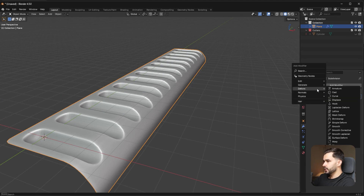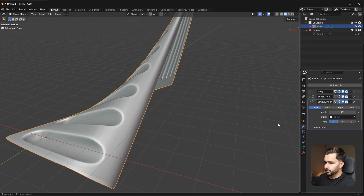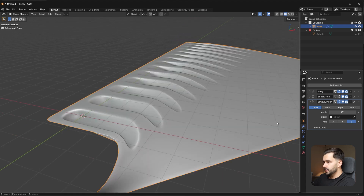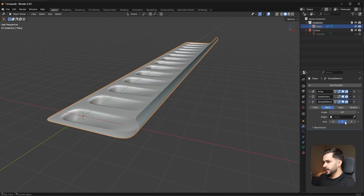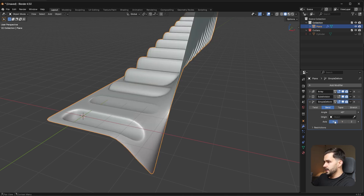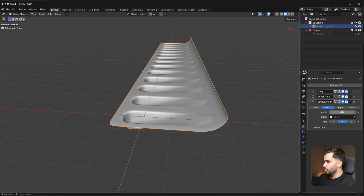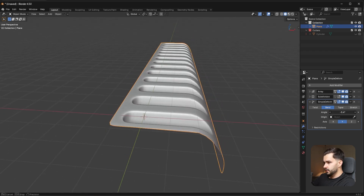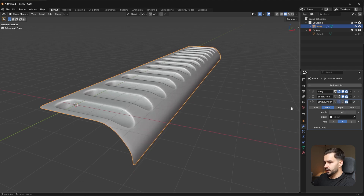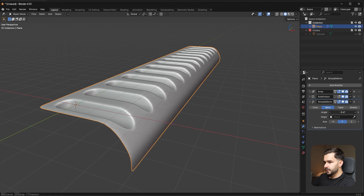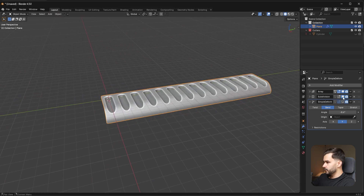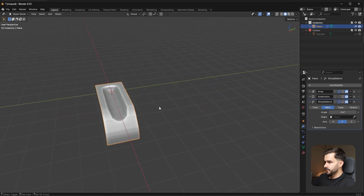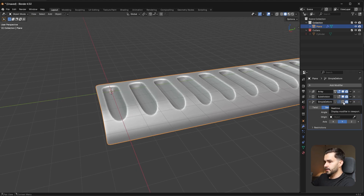You can go to Deform and add a Simple Deform modifier. Change the axis to Z, then switch to Bend instead of Twist. You might need to flip the axis — just experiment until it works. Bending over Y lets you extend the ending point a little more. If you don't like where it's positioned, use Bend to adjust that endpoint. So far we have the object with the Array, SubD, and a little extra deformation.